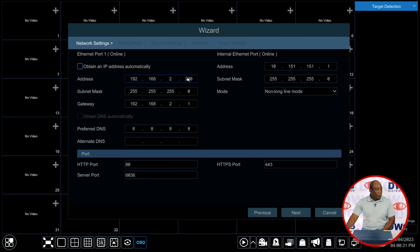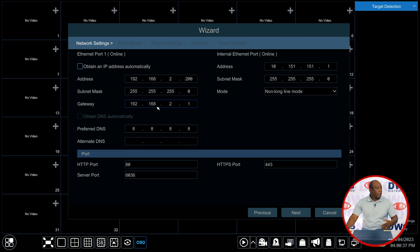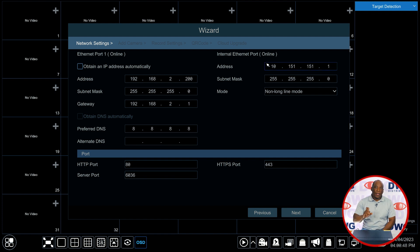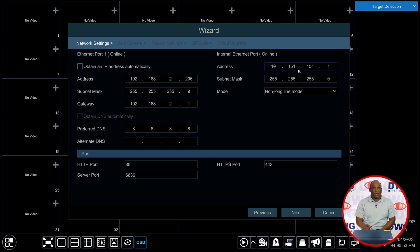Below that we would put in the subnet mask and below that the gateway and then we can deal with changing preferred DNS here. On the right hand side you'll see an internal ethernet port. This is the network port that the network addresses that will be assigned to your cameras that are physically connected to the recorder.